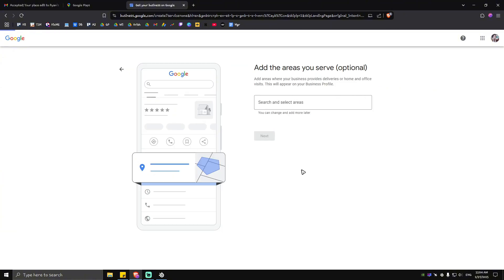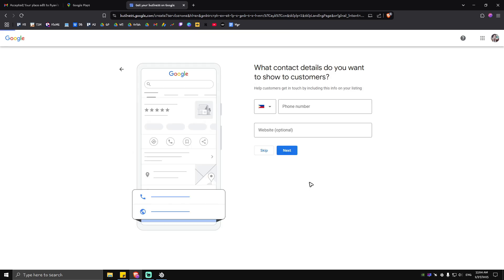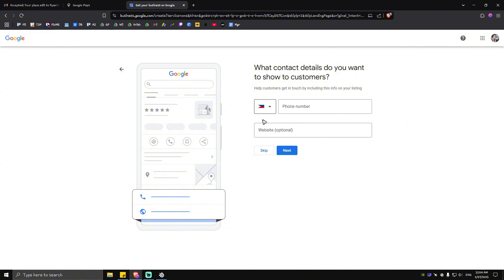What contact details do you want to show to customers? You can add your phone right here and you can also add your website. If you don't have the two just go ahead and tap on skip.